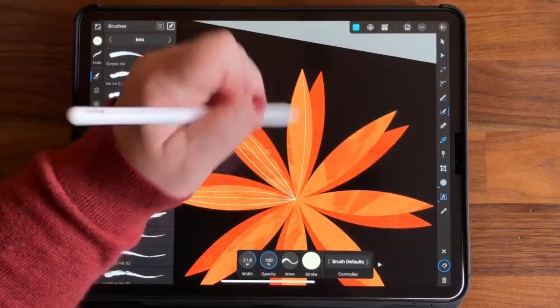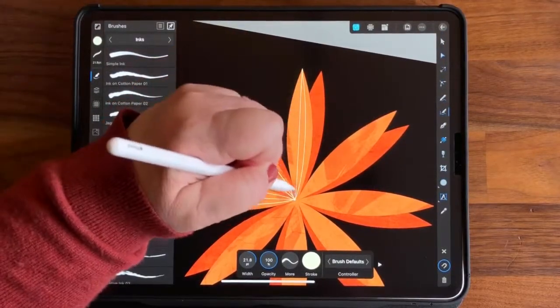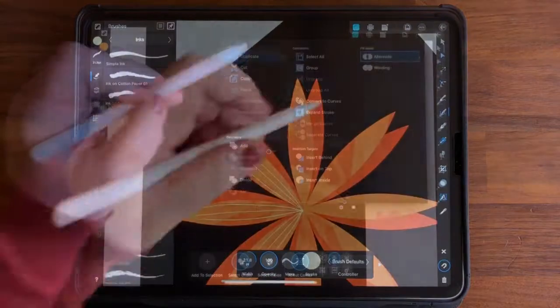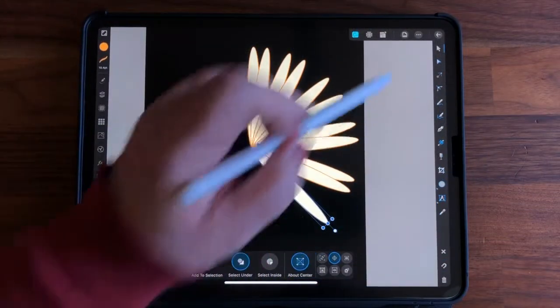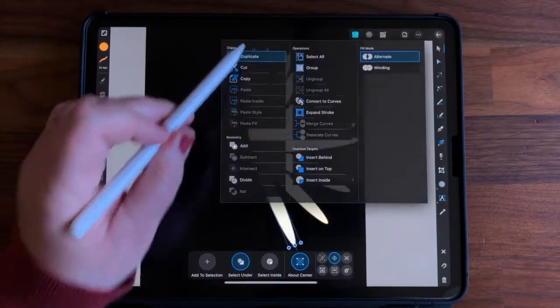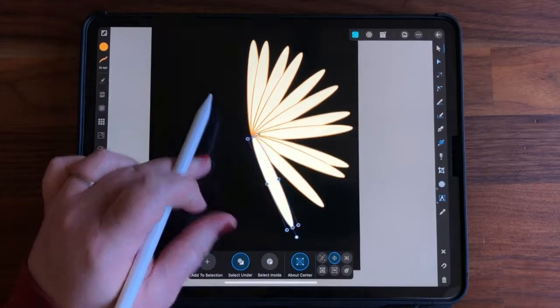Now, if you're already familiar with Designer's interface and want to jump right into creating, feel free to. I've set the class up for everyone from beginner to intermediate, so you can easily skip ahead if you'd like.